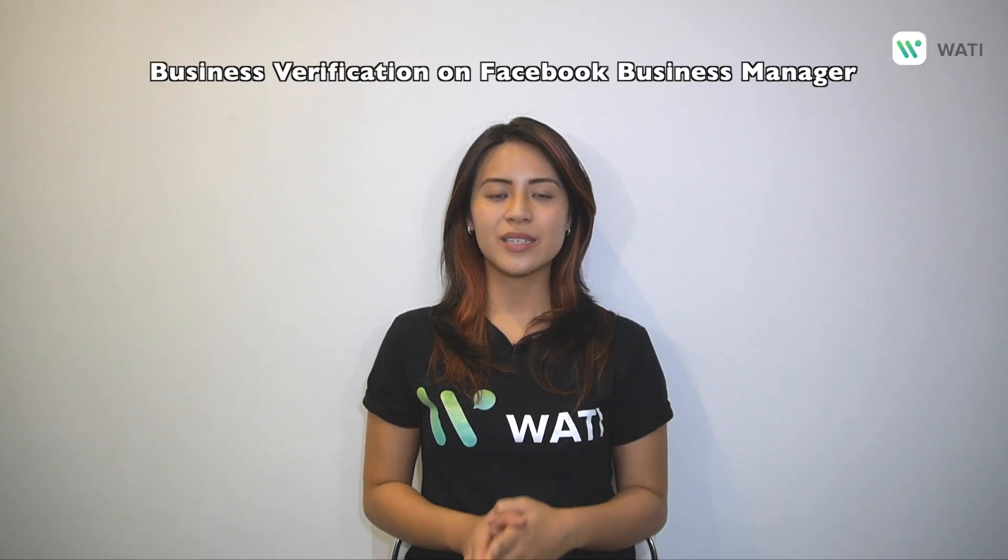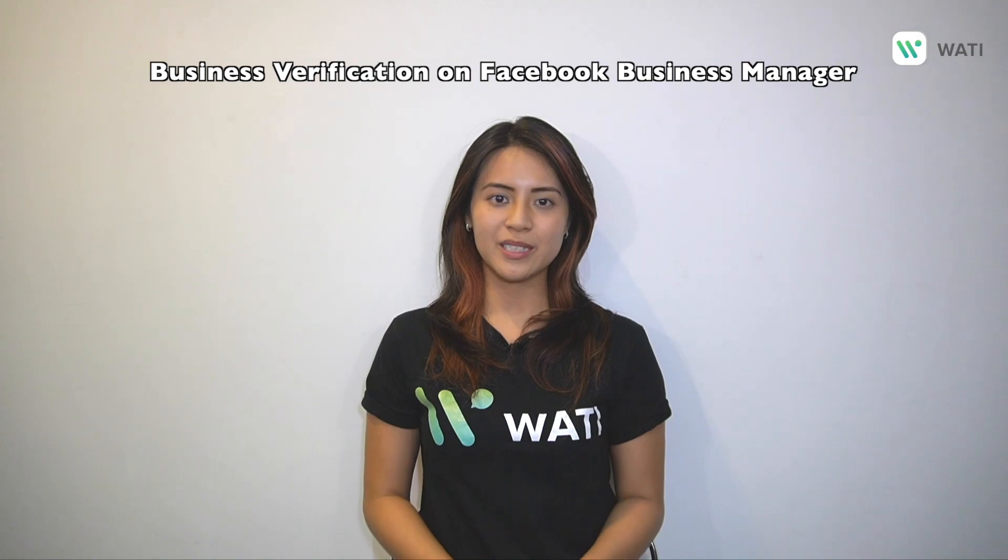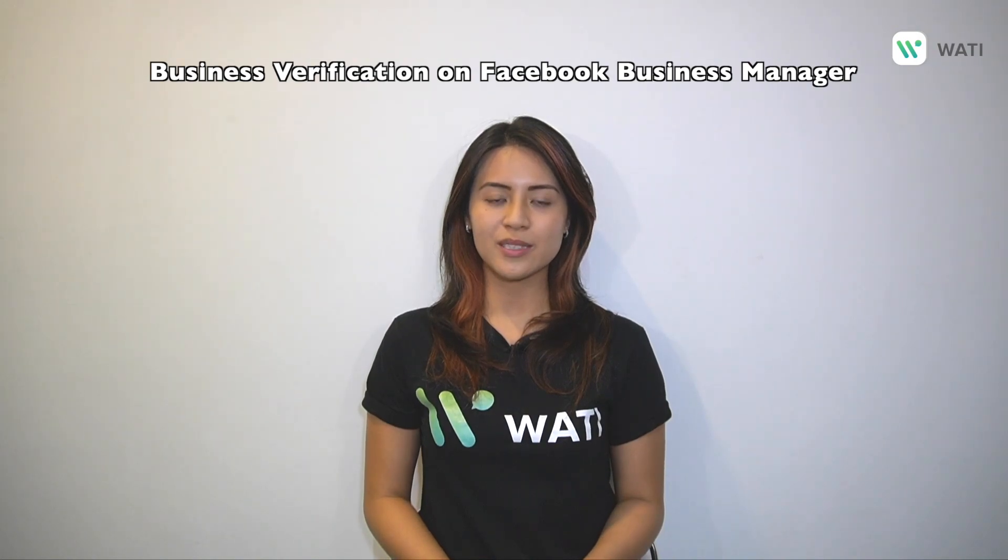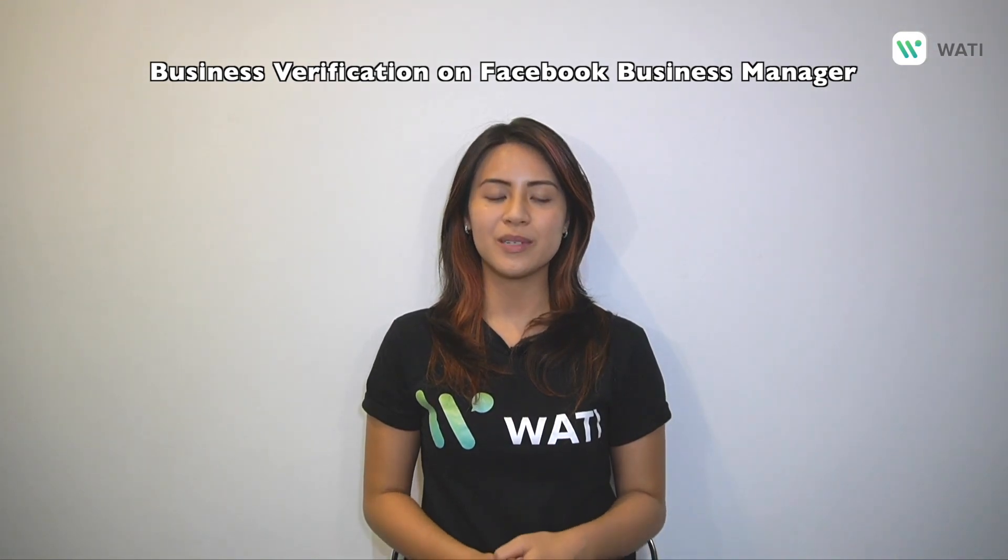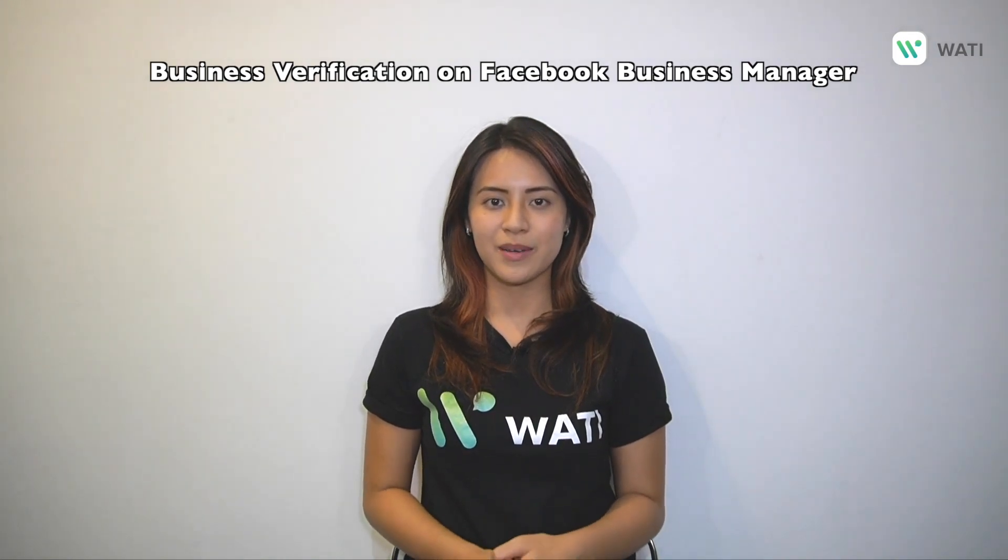Hello everyone, in this video we are going to teach you how you can complete your business verification process on Facebook Business Manager step by step.